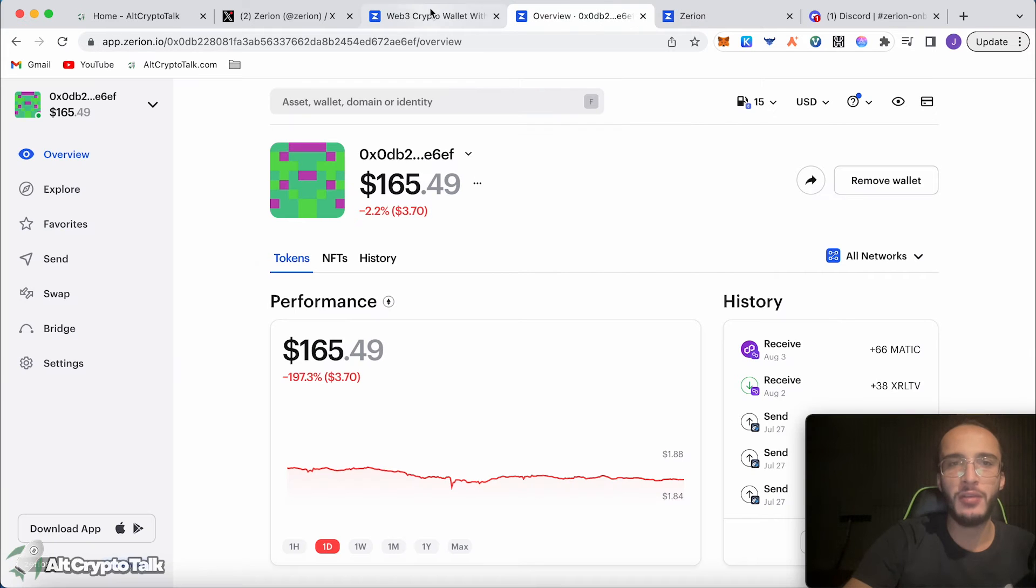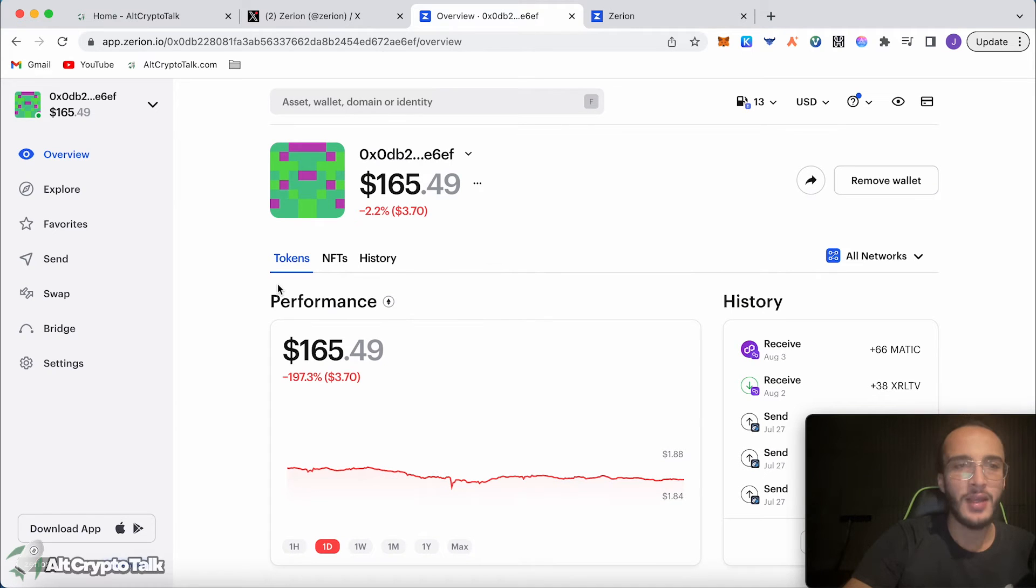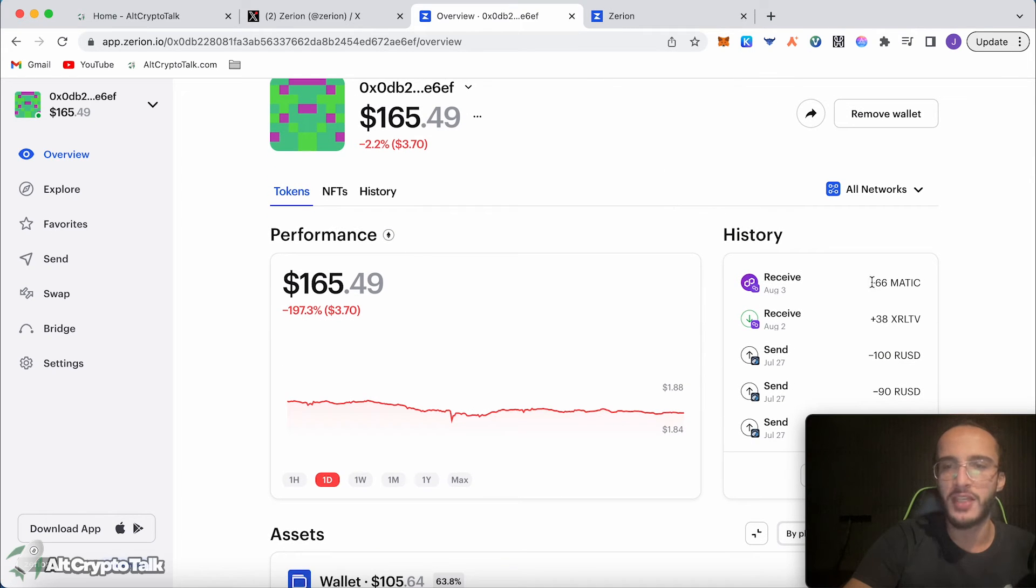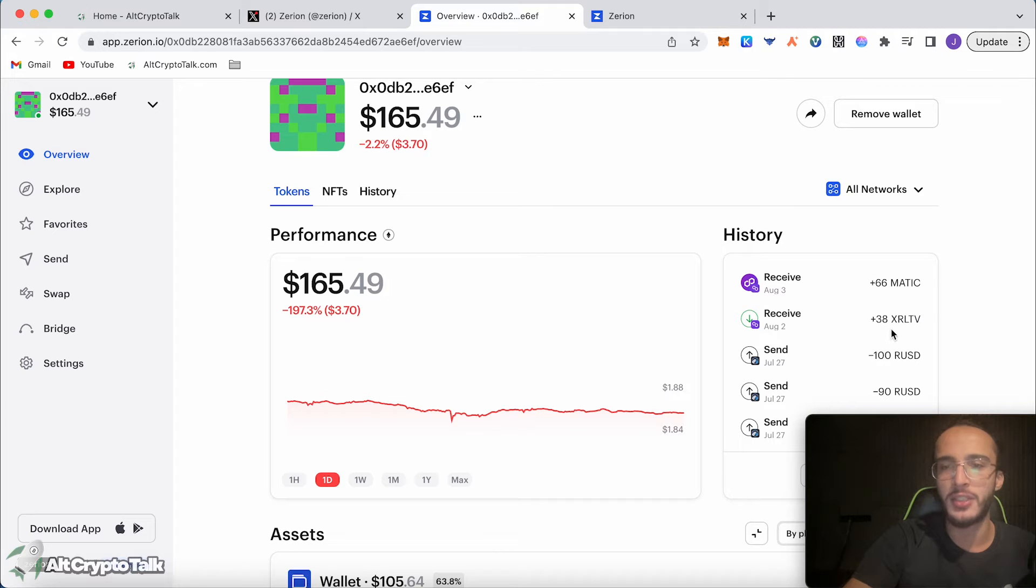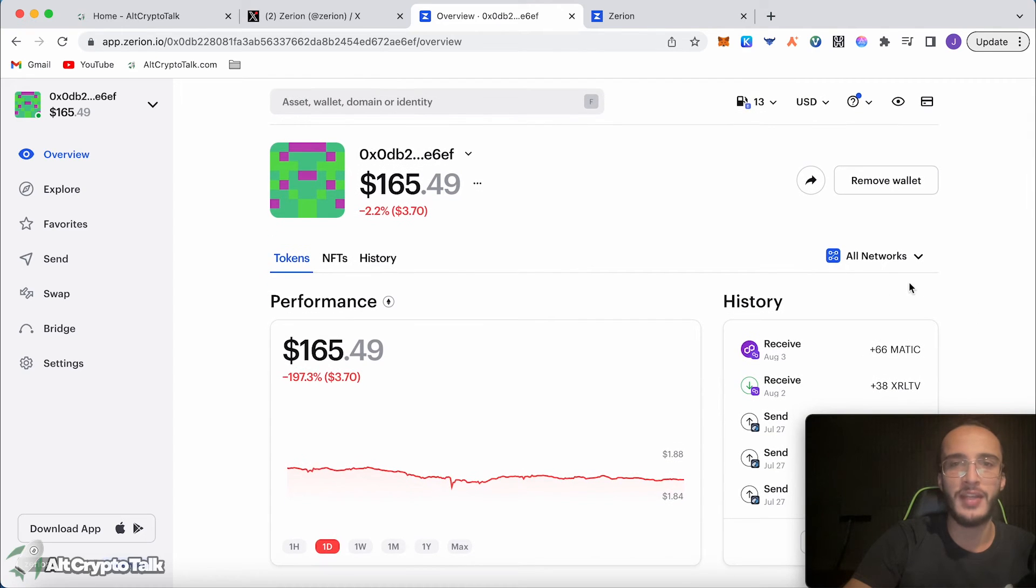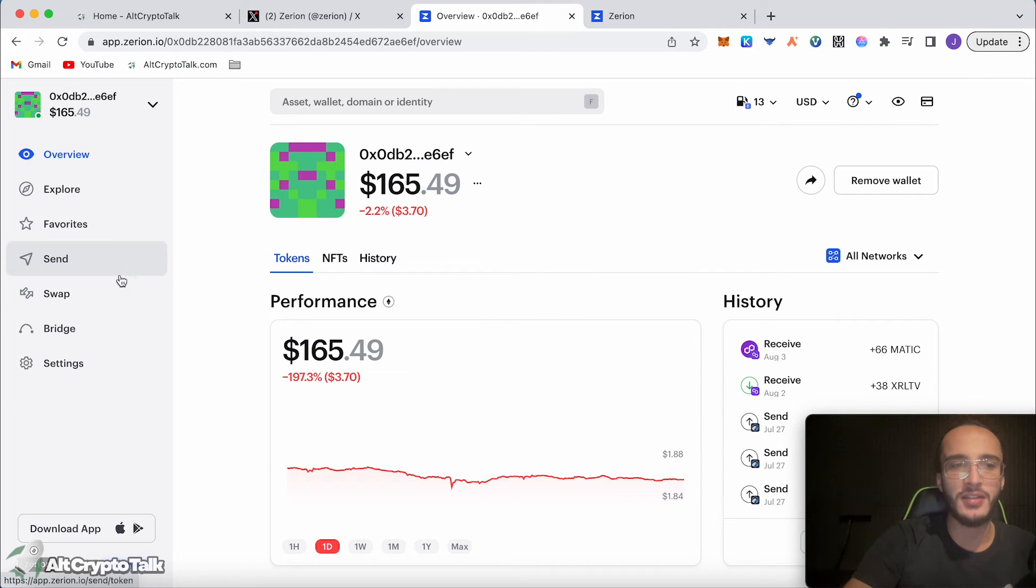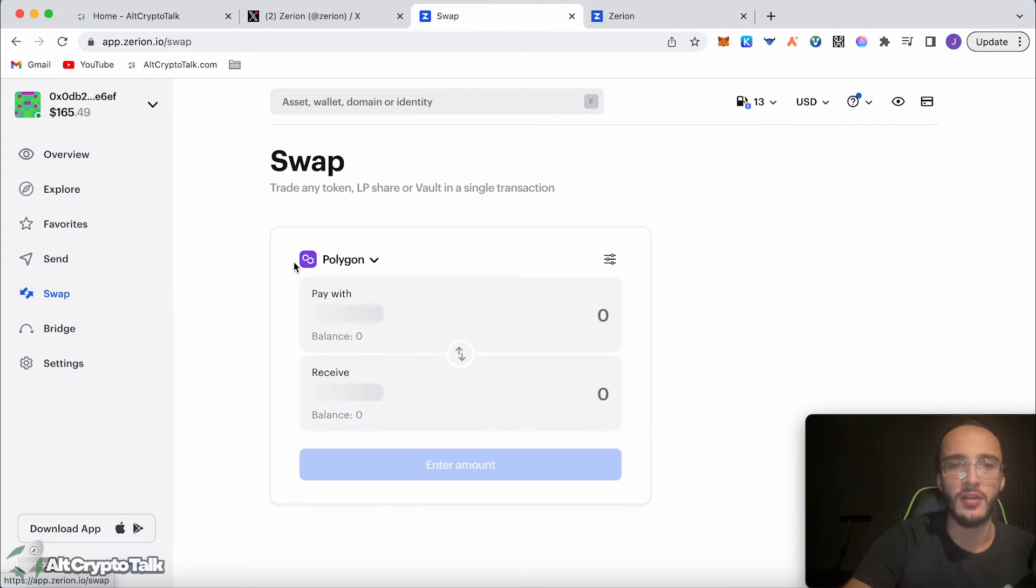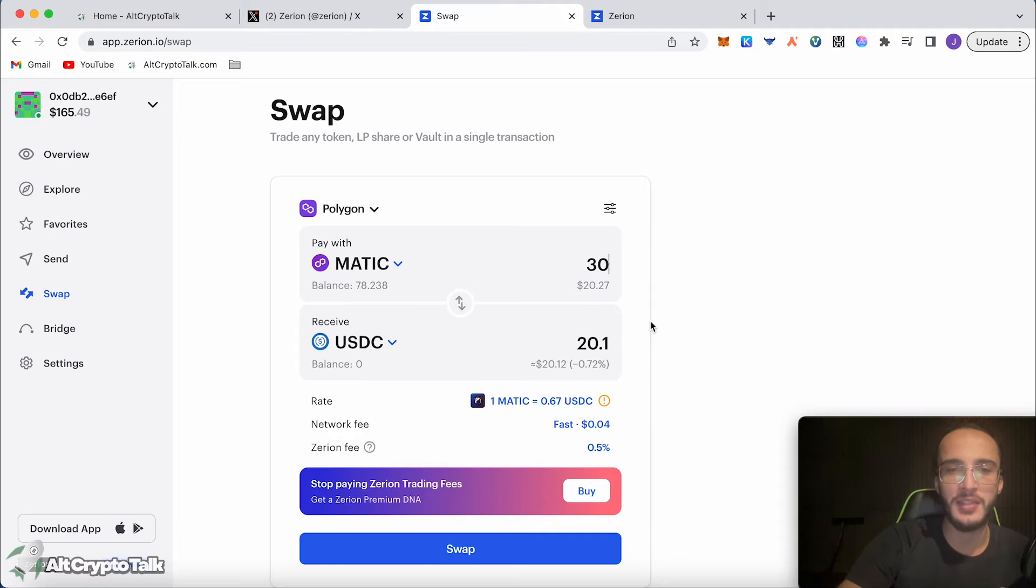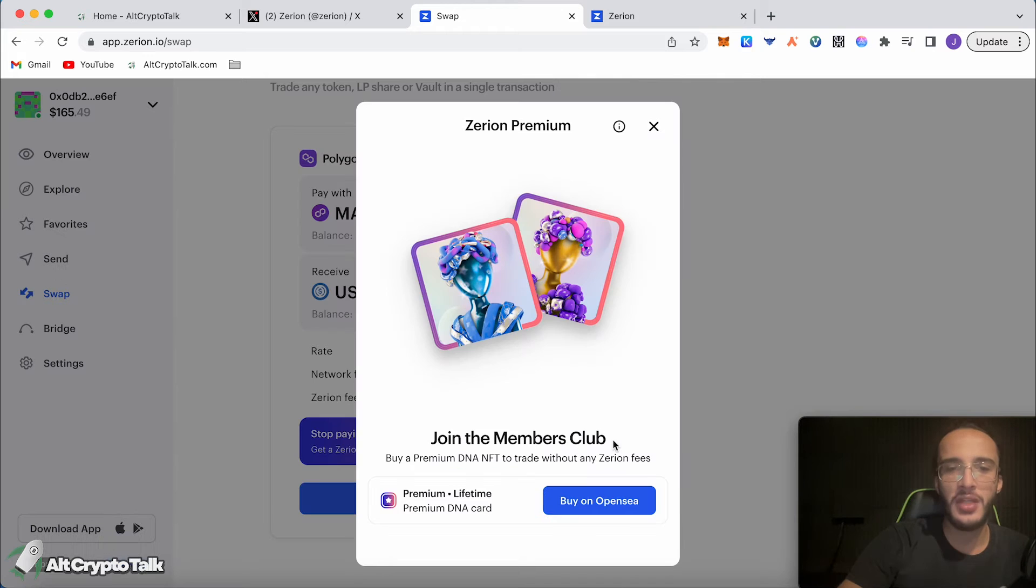We go back over to Zerion. I'm going to get rid of the unnecessary pages. As you can see, we can see our overview of the wallet. We've got 66 Matic. We've got 38 XR LTV which was from another airdrop video. The next thing to do is now interact. I've got $52 worth of Matic. What we want to do first is we're going to be using the swap feature. We're going to be getting some USDC as that is the task on the guild. We've got 30 Matic that we're swapping into USDC. We can also get a Zerion Premium DNA which was offered at the beginning of the video. All you have to do is buy a DNA card and that will qualify you for the Zeely tasks.